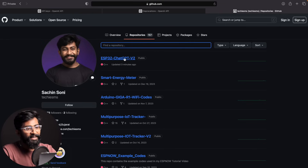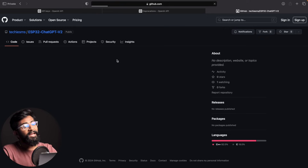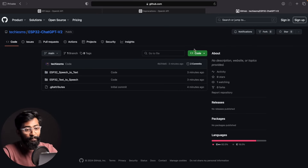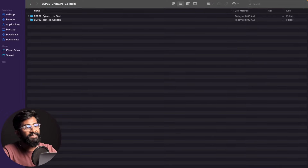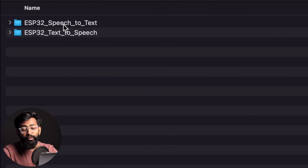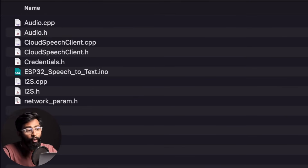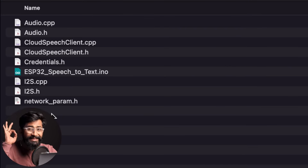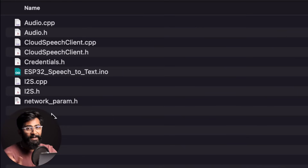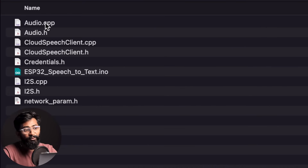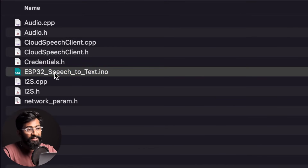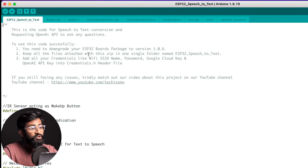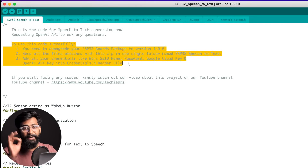Now that we have both API keys, let's move to the code part and see how to integrate them. Go to my GitHub repository (link in the description), go to the ESP32ChatGPTv2 repository, and click the Download Zip button. After downloading, unzip the folder — you'll find two folders: ESP32Speech2Text and Text2Speech. Go to Speech2Text first. Inside, there are different library files which you need to keep in the same folder. This is a common mistake people make — keeping the main file and library files in separate folders.